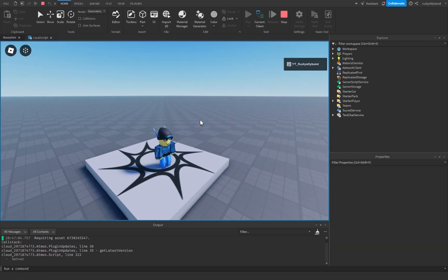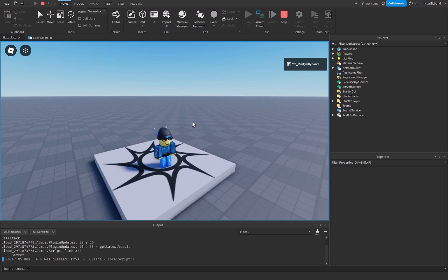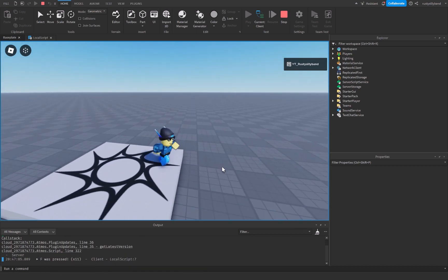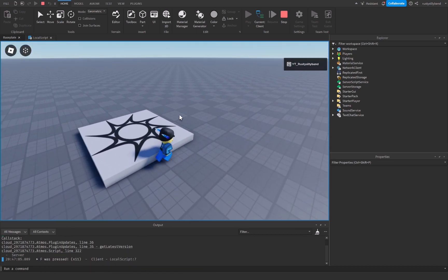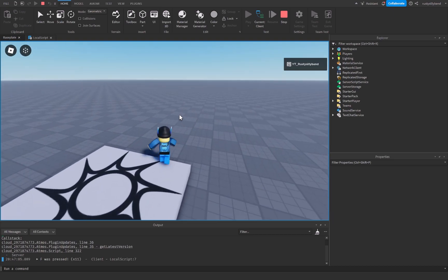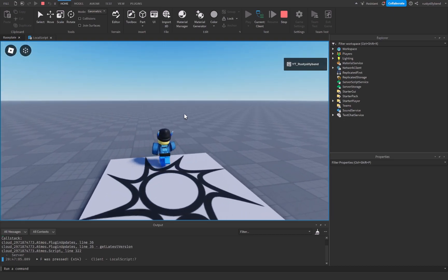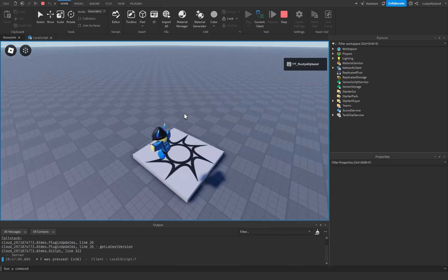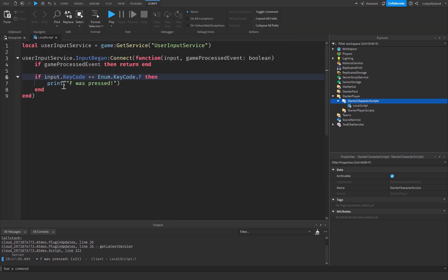So now you'll see that whenever I press the F key right here, it's going to say F was pressed, but any other input that I choose to do is not going to be detected, which is pretty cool unless I press F of course. So that's how we can detect specific input inside of Roblox.